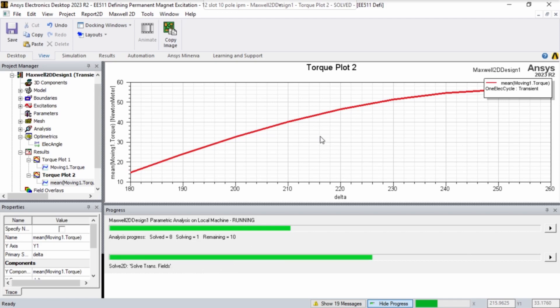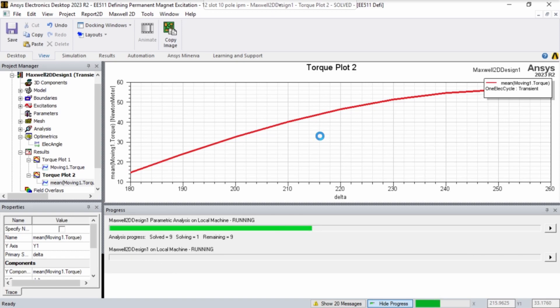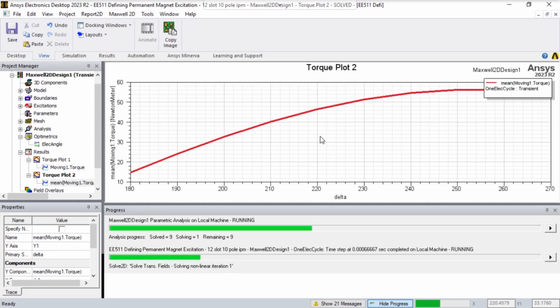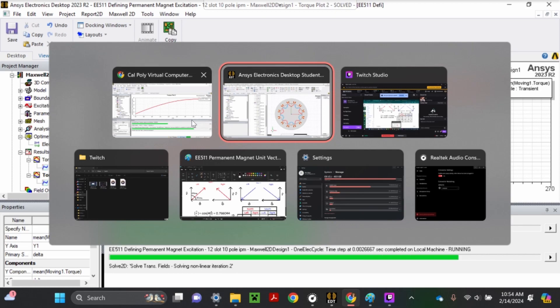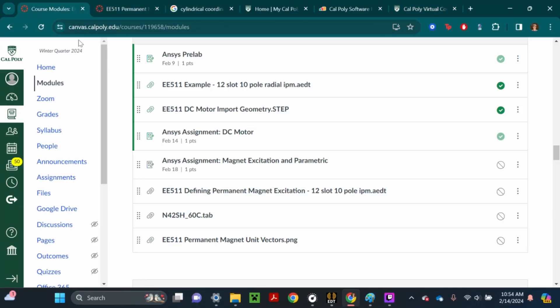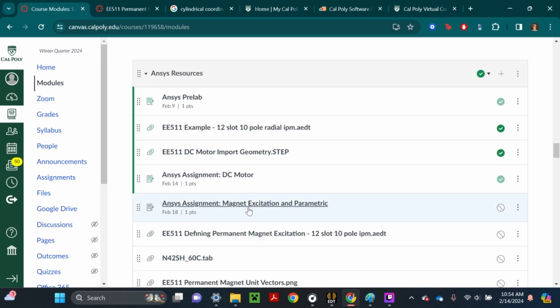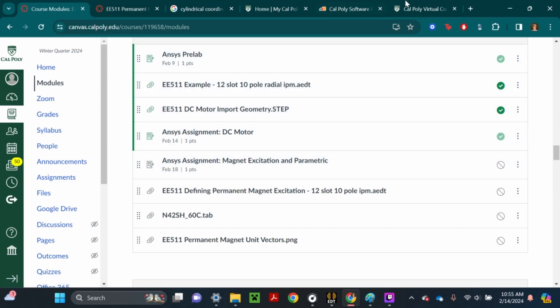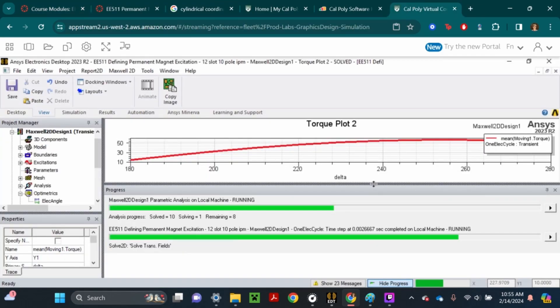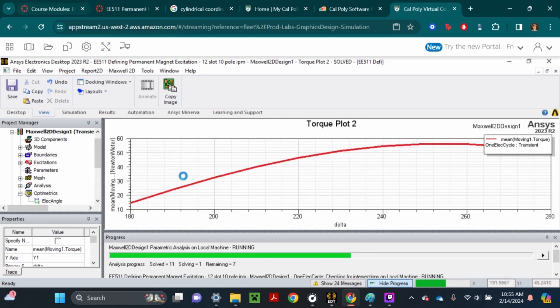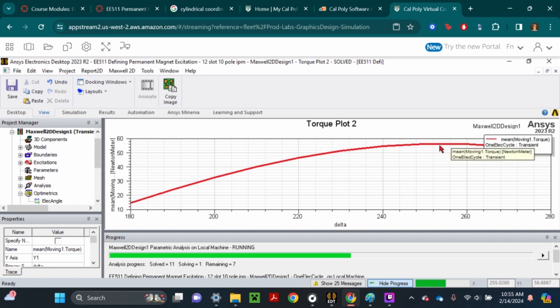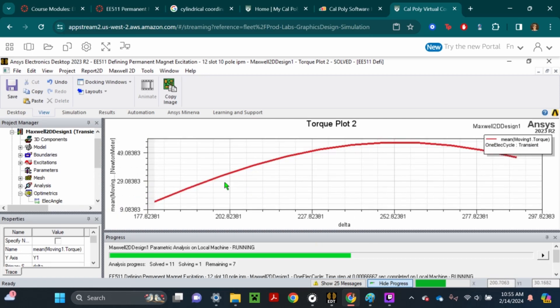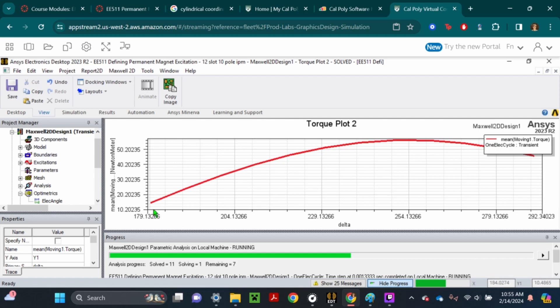Basically, this will be what you submit to canvas. I'd like you to take a screenshot of this completed torque plot and upload it to the assignment called ANSYS assignment, Magnet Excitation and Parametric. Once you finish this plot in ANSYS, take a screenshot and upload it here. The peak torque is here, it should be around 55 newton meters, as long as you sweep it from 180 to 360 degrees.